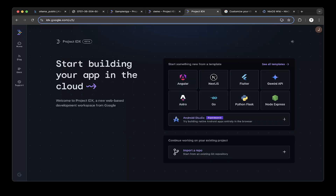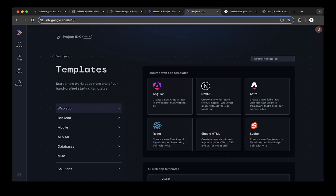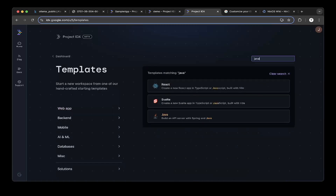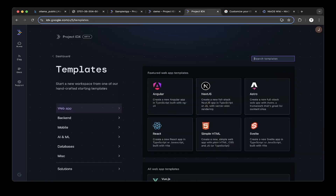You can pick different projects, like Python projects. If you want to create Java, you can search for Java and you'll be able to create a Java Spring project. It's an API service Spring Boot. And also, you can create a Node.js project, which is super cool.